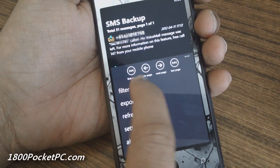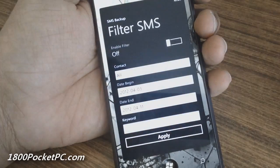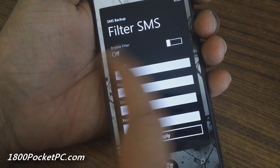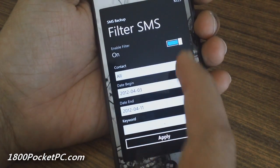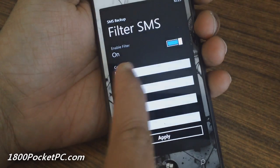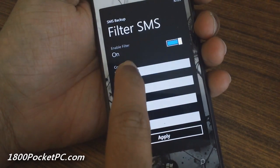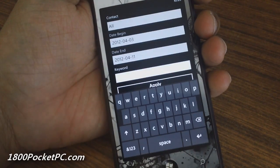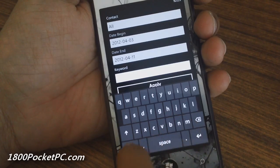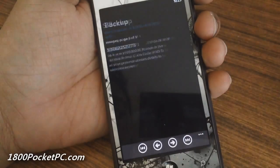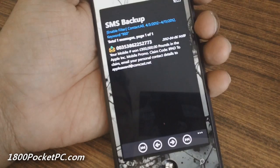You have the option to filter SMS to search for specific messages. You can enable the filters, choose an individual contact, pick a date range, and add keywords. Once you hit apply, you'll get the individual messages you want.